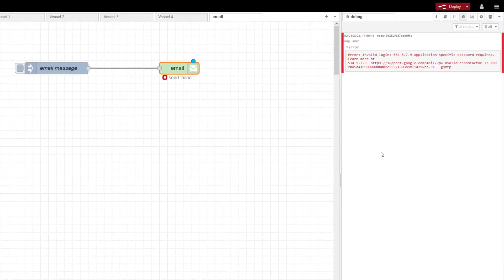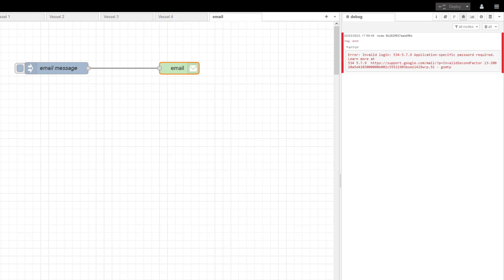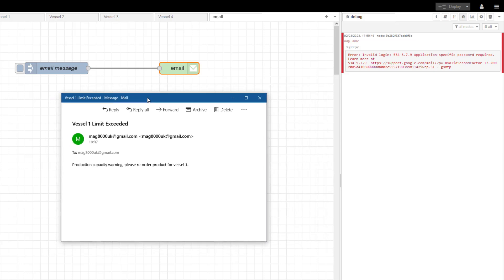Go to the node and replace the normal password with this new code that Google has generated. Deploy, click send - you can see 'Sending' and gone. Now if I look at my emails, you can see I have the 'Vessel 1 limit exceeded - Production capacity warning, please reorder product from vessel 1'. There was another fix before but Google stopped supporting it around May last year, so this is the newer solution as of the 2nd of March 2023. This is the email node in Node-RED sending emails to a Gmail account.